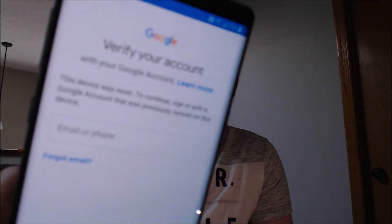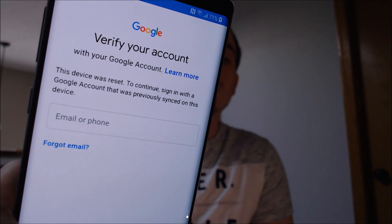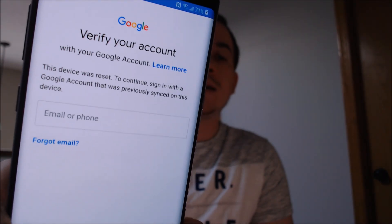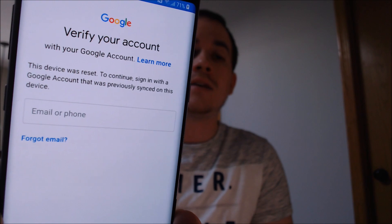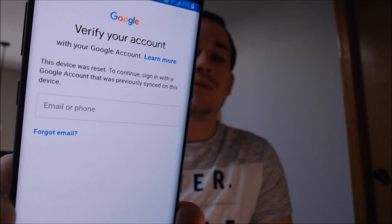One of the services that our clients most frequently ask us to perform is the removal of the Google account lock security feature on an Android device. Here with us today we have a Galaxy Note 9 that does have the lock enabled. As we can see, during the setup wizard we get to the screen that says the device was reset and to continue to sign in with the account that was previously on the device.